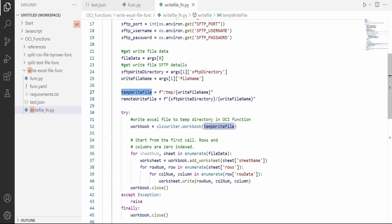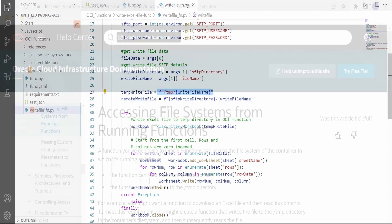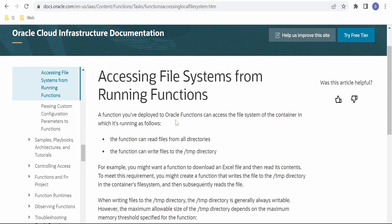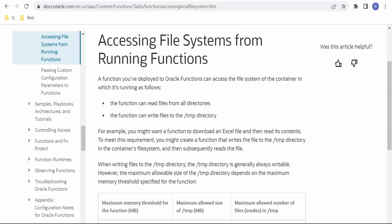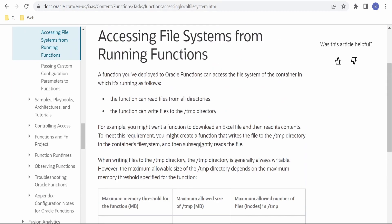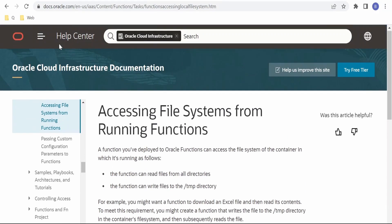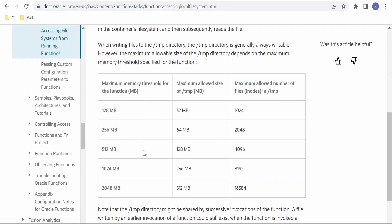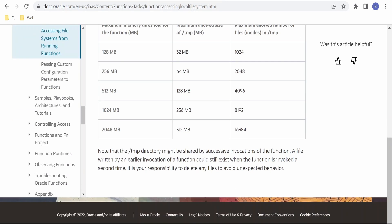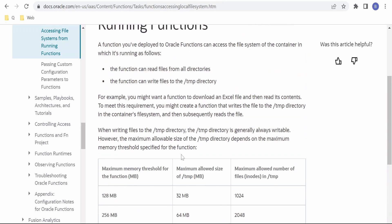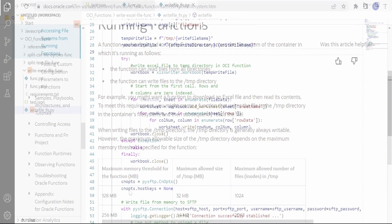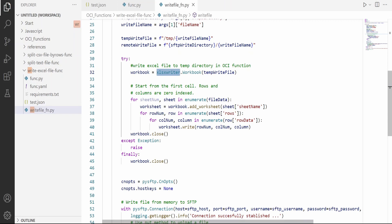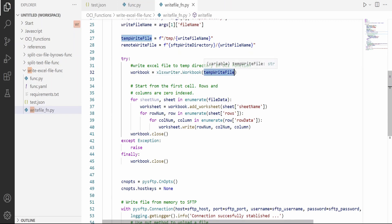This is the temporary write file which will be used to write to the OCI temporary file location. To know more about the temporary directory available in OCI function, you can have a look at this link provided by Oracle Cloud Infrastructure documentation. Here there is a tabular column with a matrix showing the maximum allowed size and number of files in this temporary directory. Next, we are going to make use of the XlsxWriter Python module and write the file into a temporary file location.